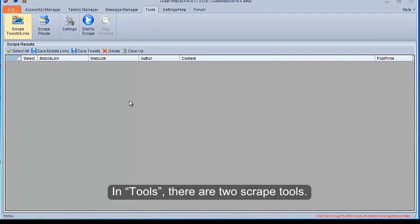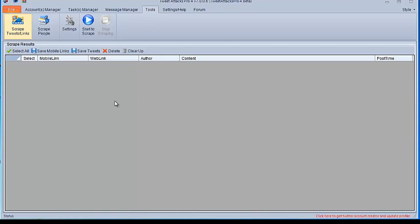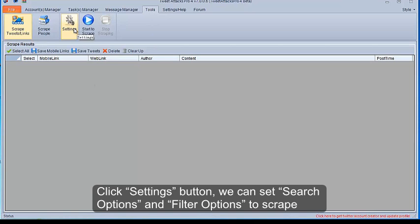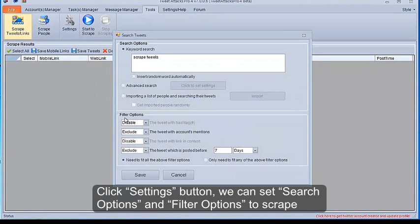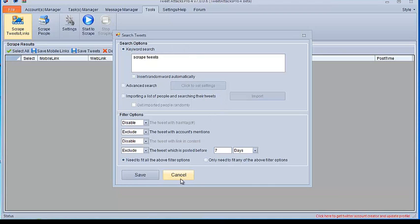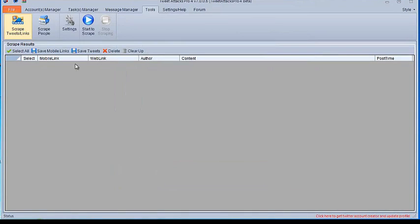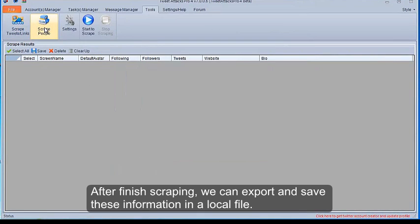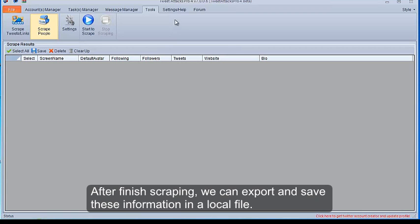In Tools, there are two scrape tools. Click Settings button, we can set search options and filter options to scrape the Twitter information and account information that you want. After finish scraping, we can export and save these information in a local file.